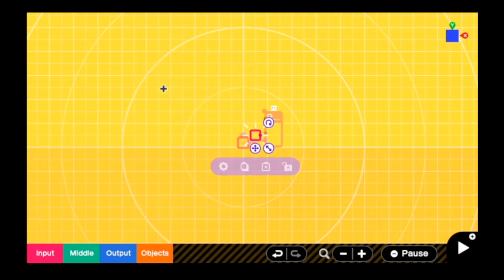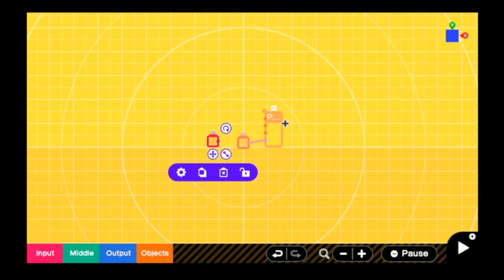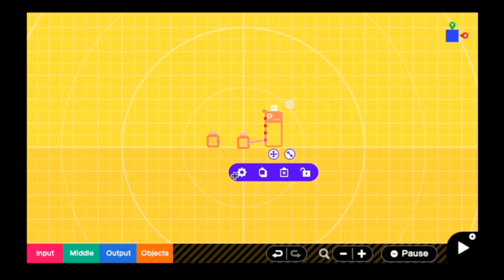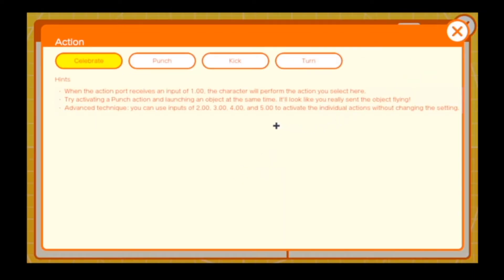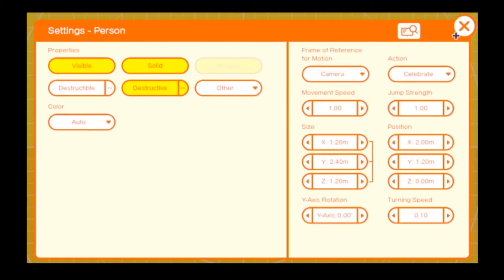Select a different button — the first one for me was A, now the next one is B. If we go in here, you're going to read: Advanced Technique — you can use the inputs 2, 3, 4, and 5 to activate the individual actions without changing the settings. That is what we are going to use to make all the different actions possible with different button presses.